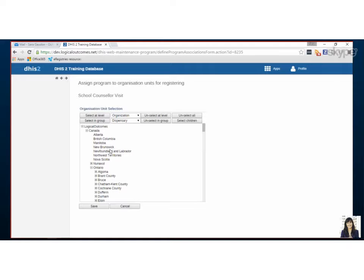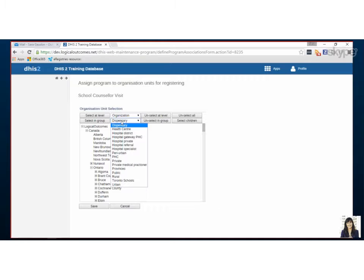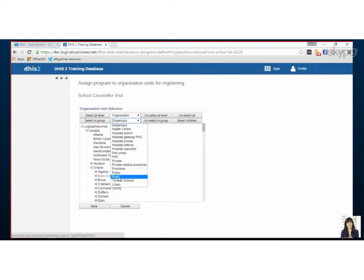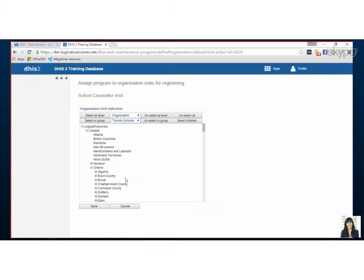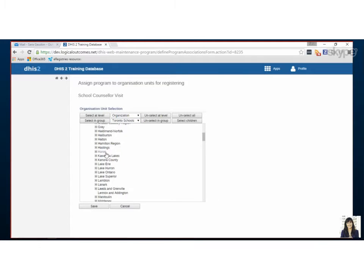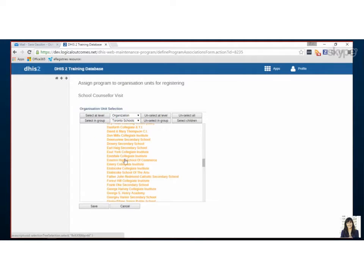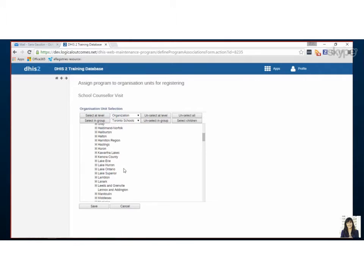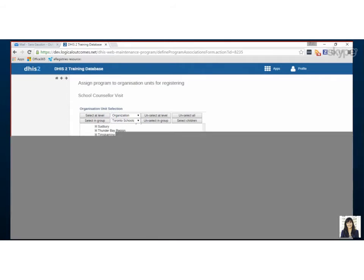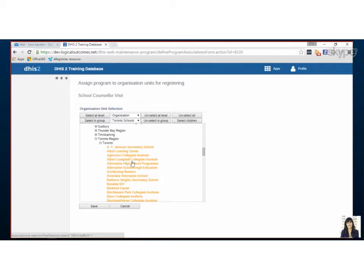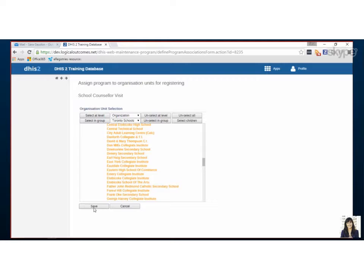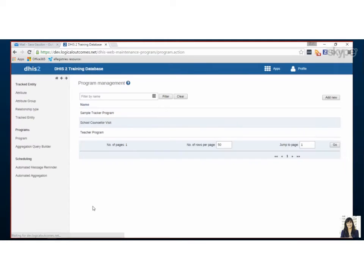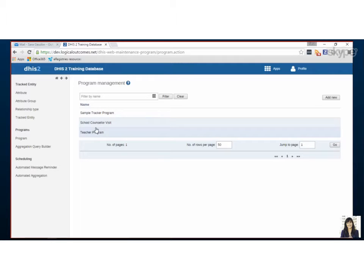So in previous assignments we set up groups so this is nice if you have groups set up that makes sense rather than going through manually clicking you can just say I want this to be for Toronto schools. Selecting group and then it should highlight all of those. So let's pretend for now is it okay if I pick Toronto schools for this one? Yeah definitely. Okay great. So anyone who has access to Toronto schools and anyone who has access to this program can now see it.